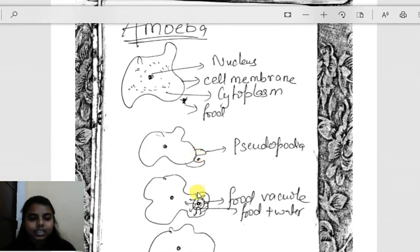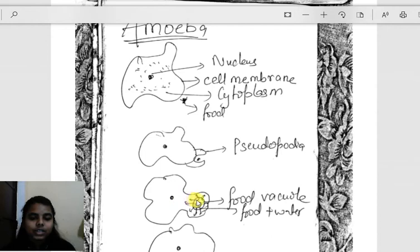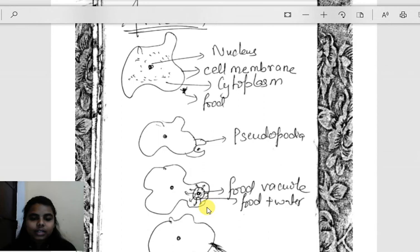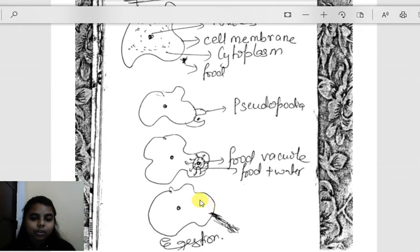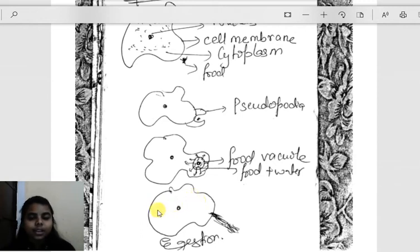After digestion, absorption of food takes place inside amoeba by the process of diffusion — food automatically passes into the body of amoeba, and the food vacuole disappears. Amoeba then utilizes the absorbed food for growth and reproduction. It grows in size and sometimes divides into two, forming two amoeba.